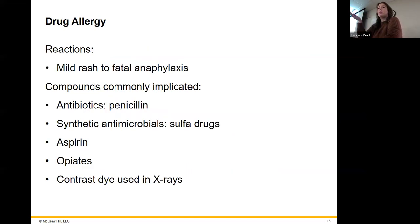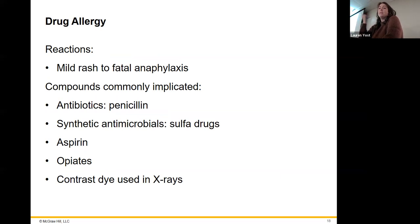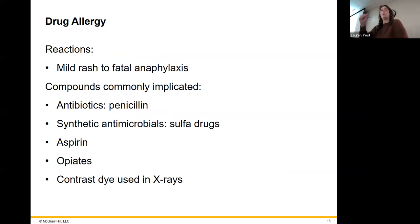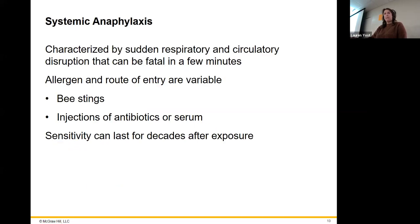Drug allergies — most of the time it's going to be penicillin, but it can also be sulfa drugs, which are synthetic. You can also have allergies to aspirin and opiates. If you're allergic to aspirin, you're probably allergic to any of those salicylates — salicylic acid and everything related to aspirin.